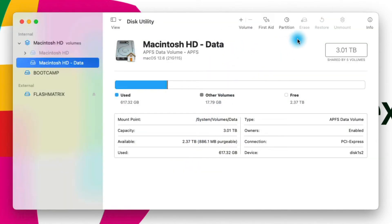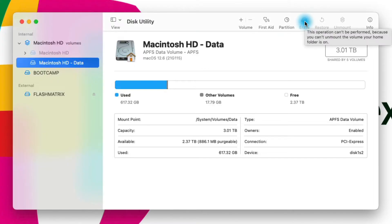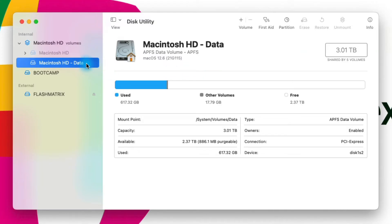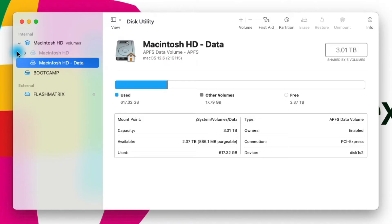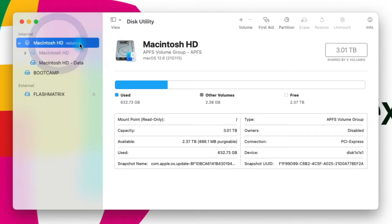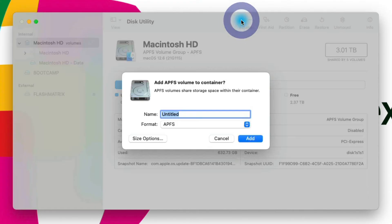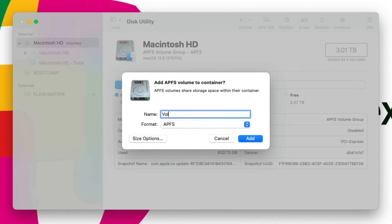We could also erase this volume, but you'll notice it's grayed out because this is the volume where my home folder is located. If I created a second installation of Macintosh — another volume — I would then be able to erase that volume as well. To create a second volume, I could go up to the volume container and click on the plus volume button and start creating my volume by giving it a name, like 'Volume Two.'